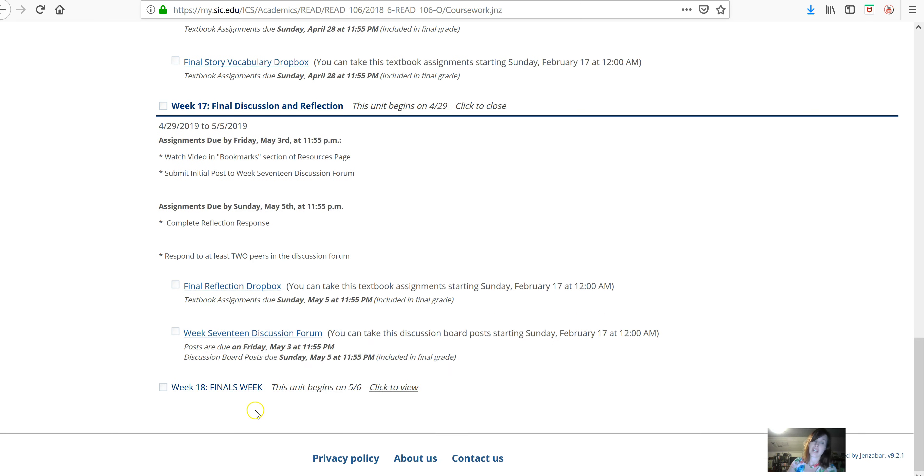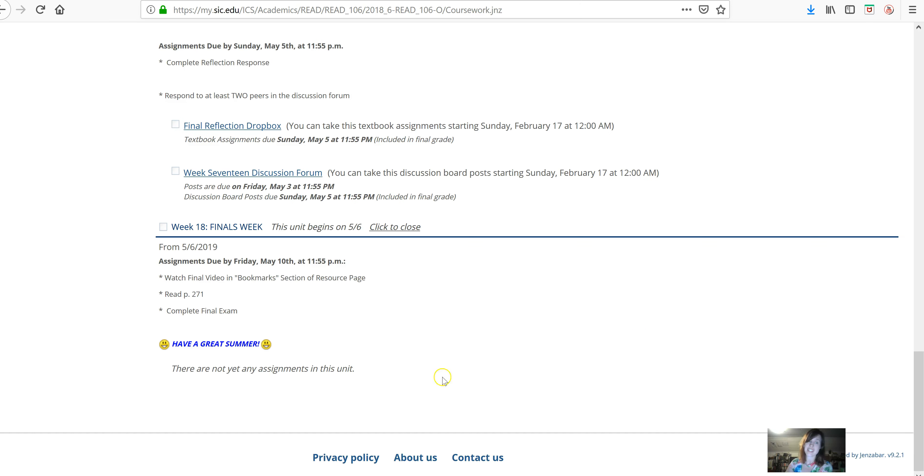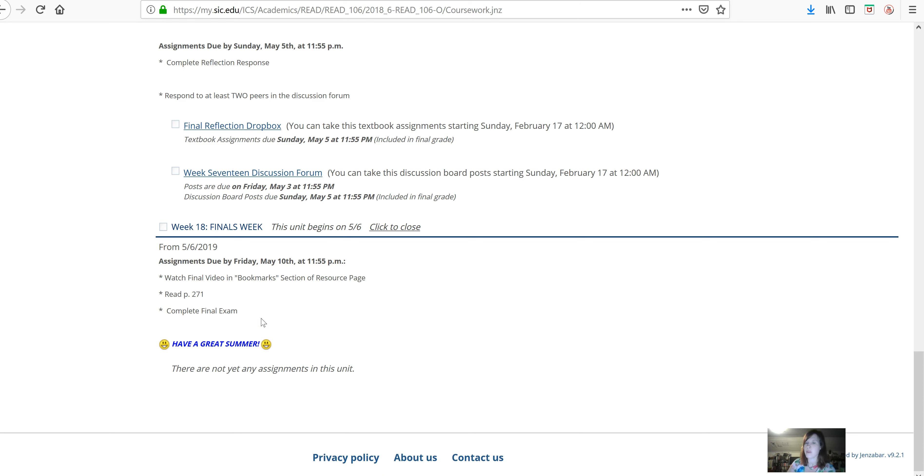And also talk about finals week, which nothing's listed right now. But the final exam will be listed on May 5th. So, Sunday, May 5th, the final exam will be posted. And you've got until Friday, May 10th to complete that exam.